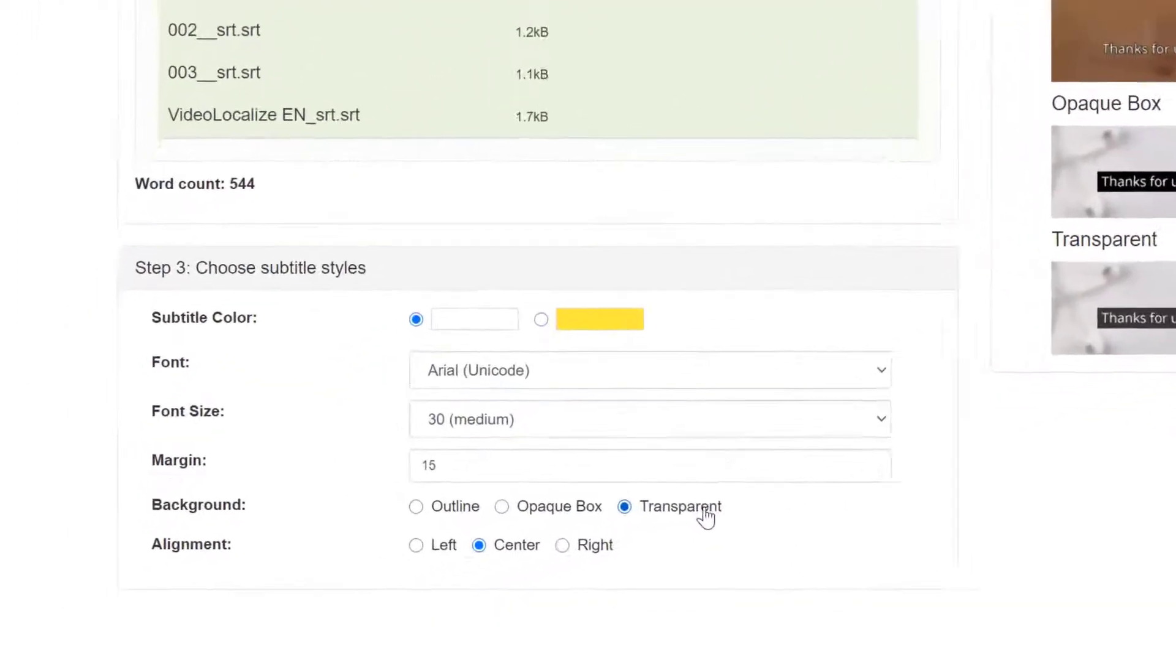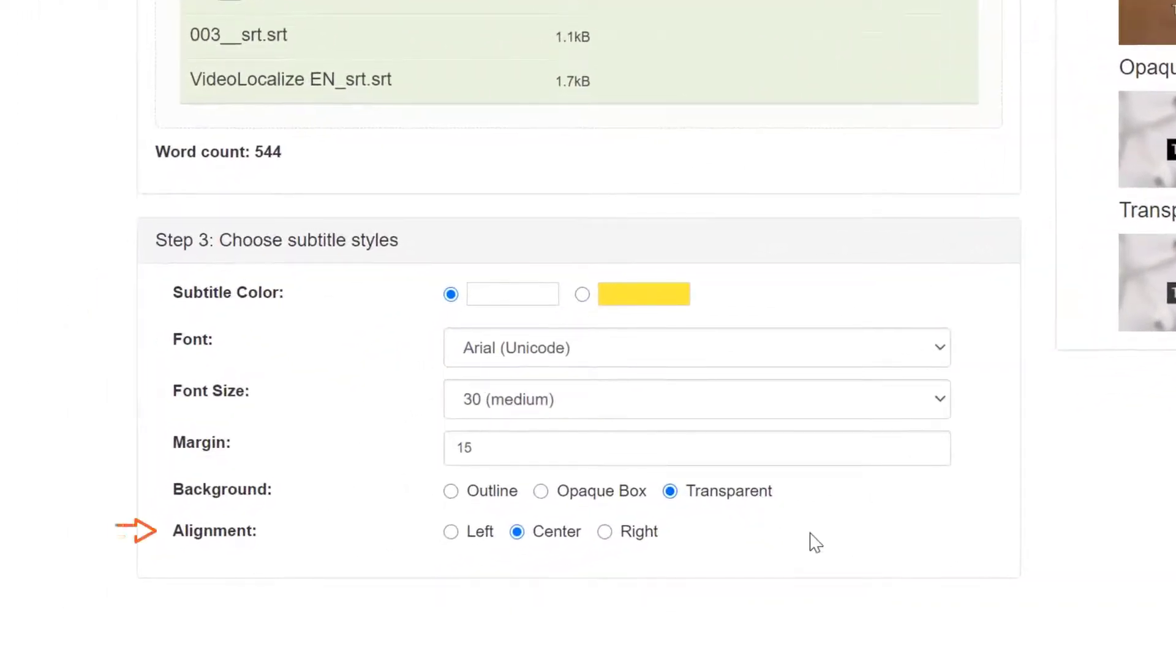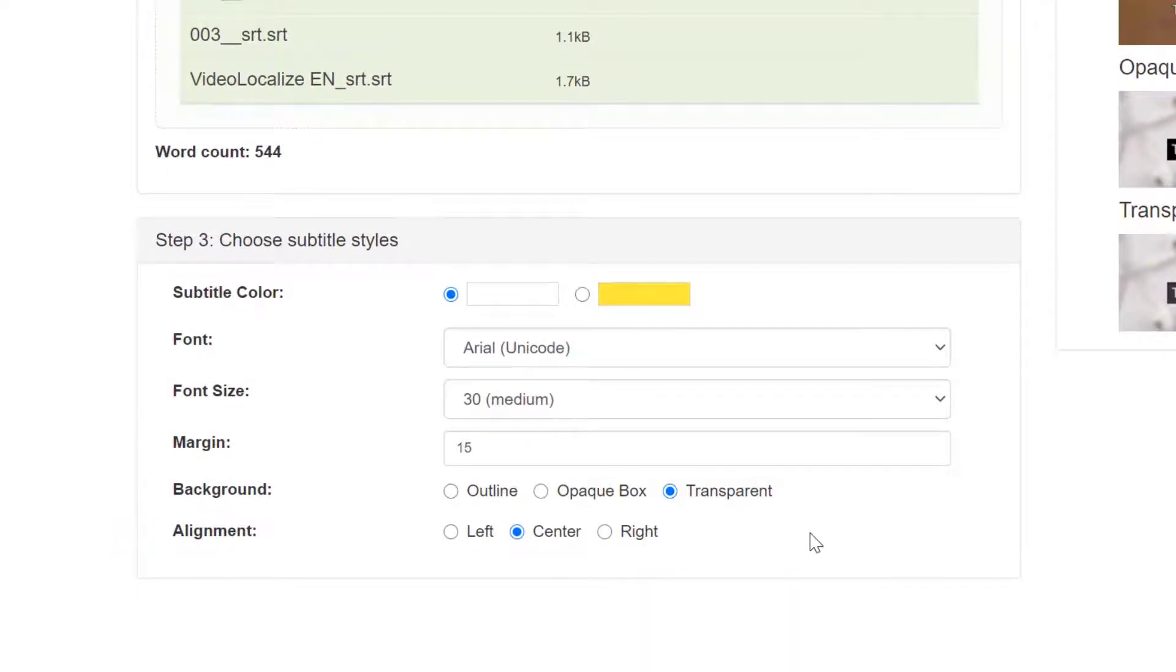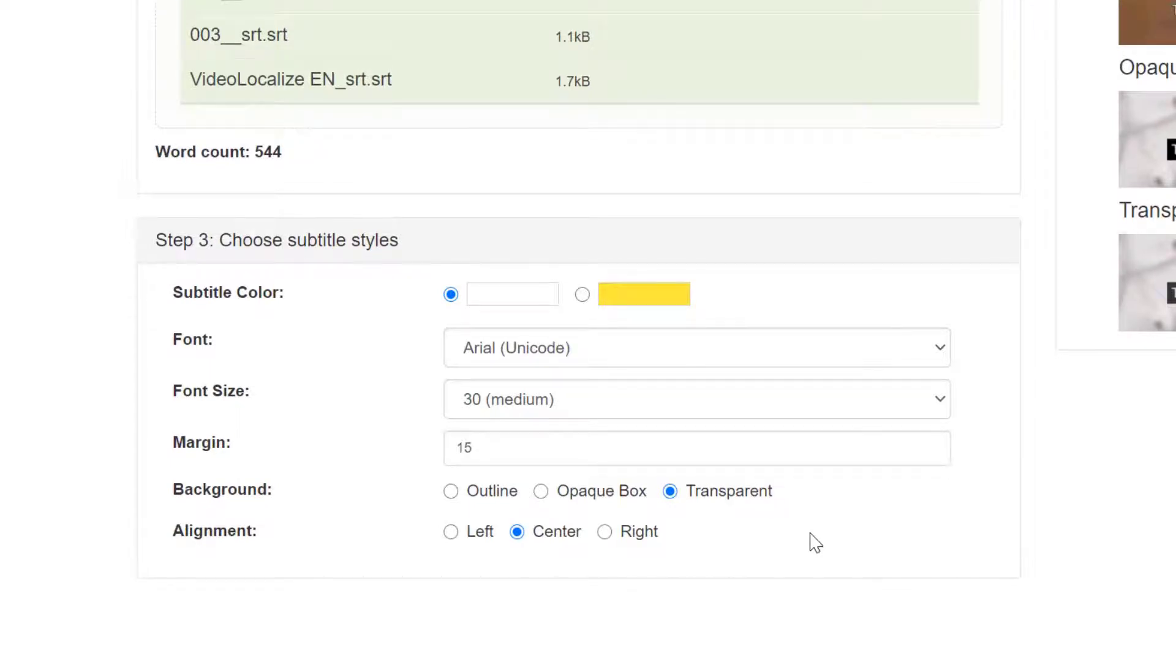And the final style is the alignment of the subtitle text. This refers to the position of the subtitles in the video, left, center, or right. We usually keep it in the center.